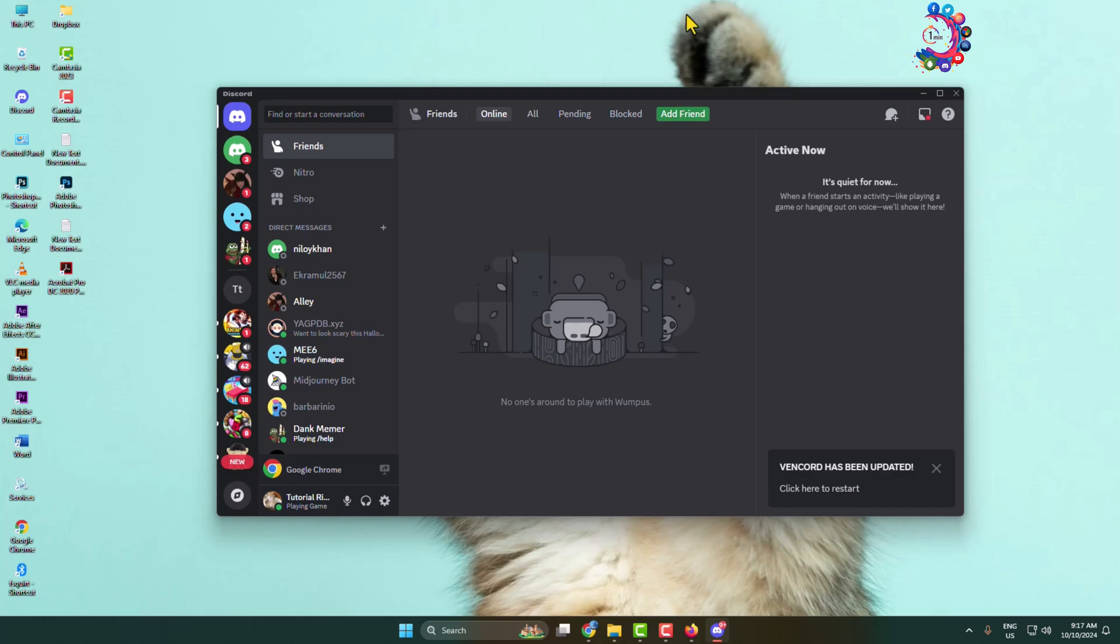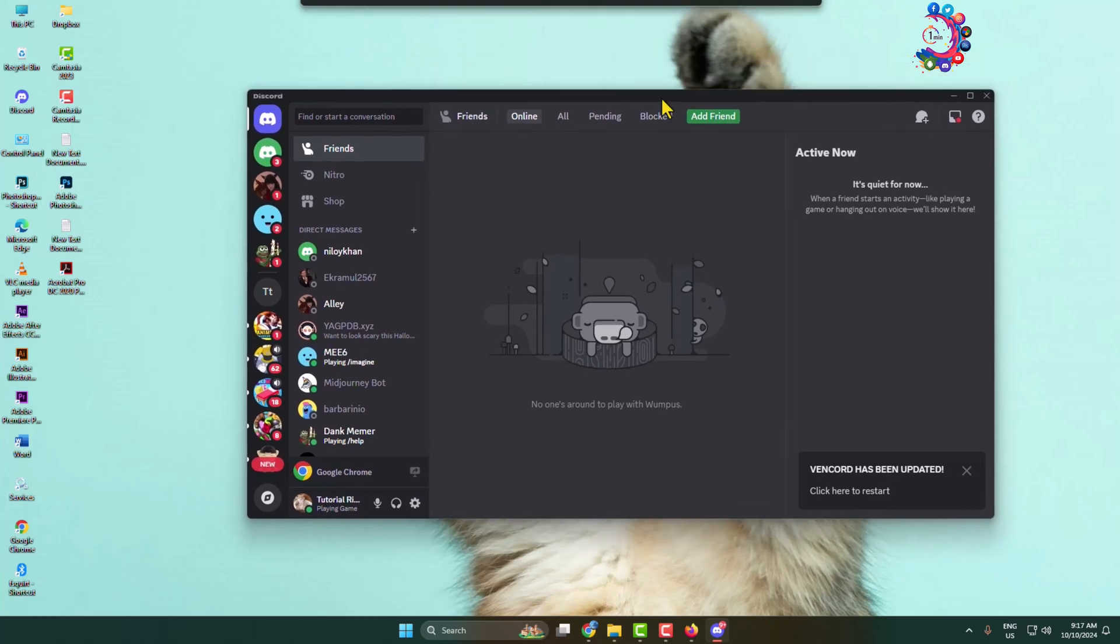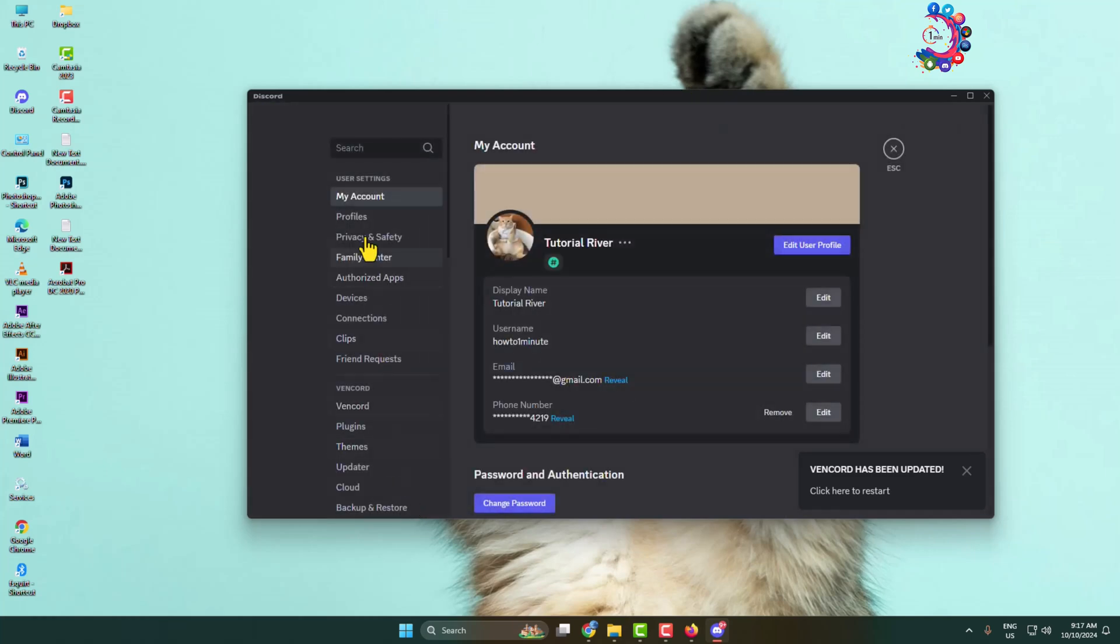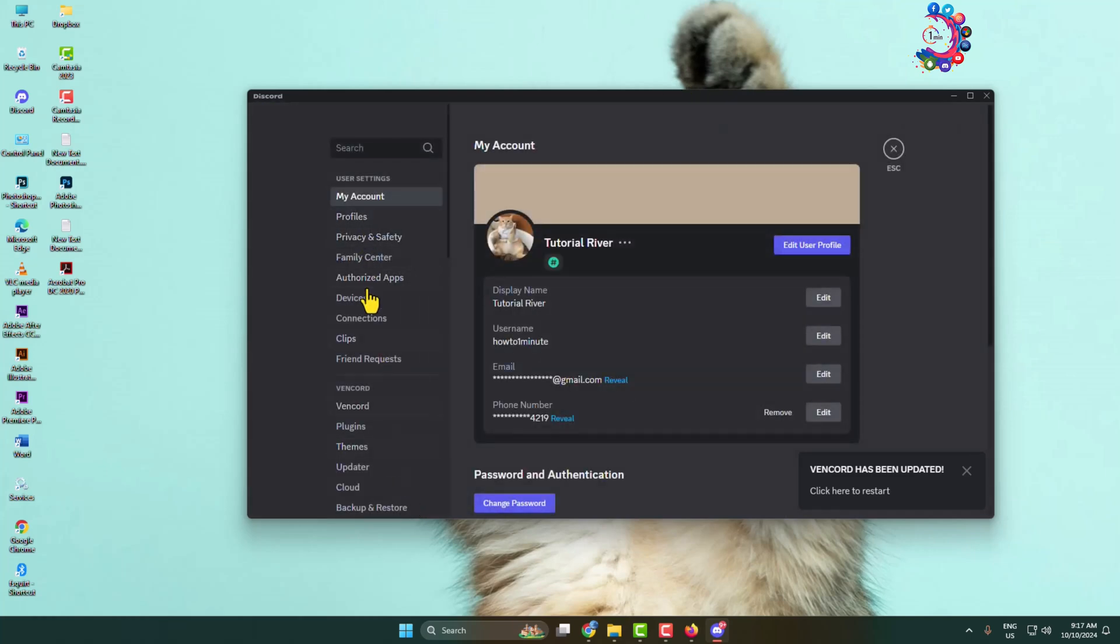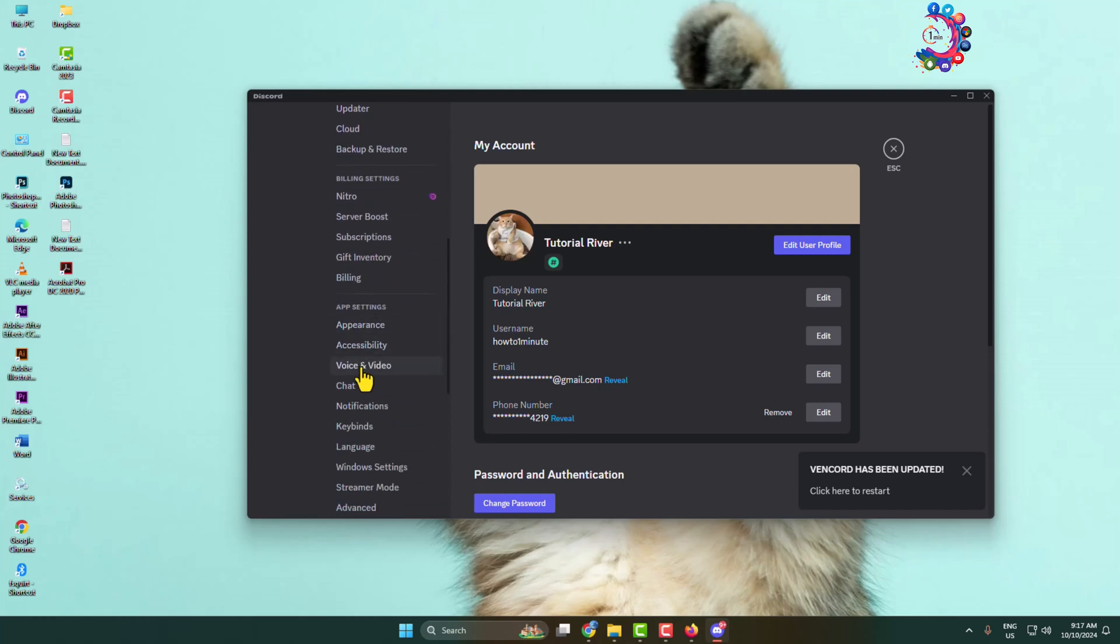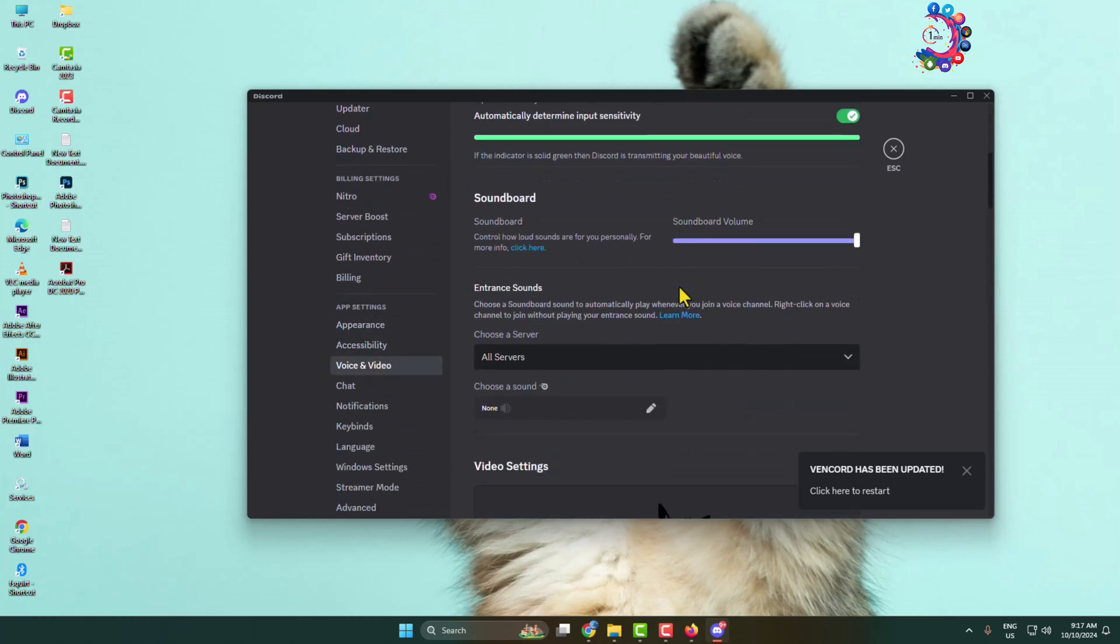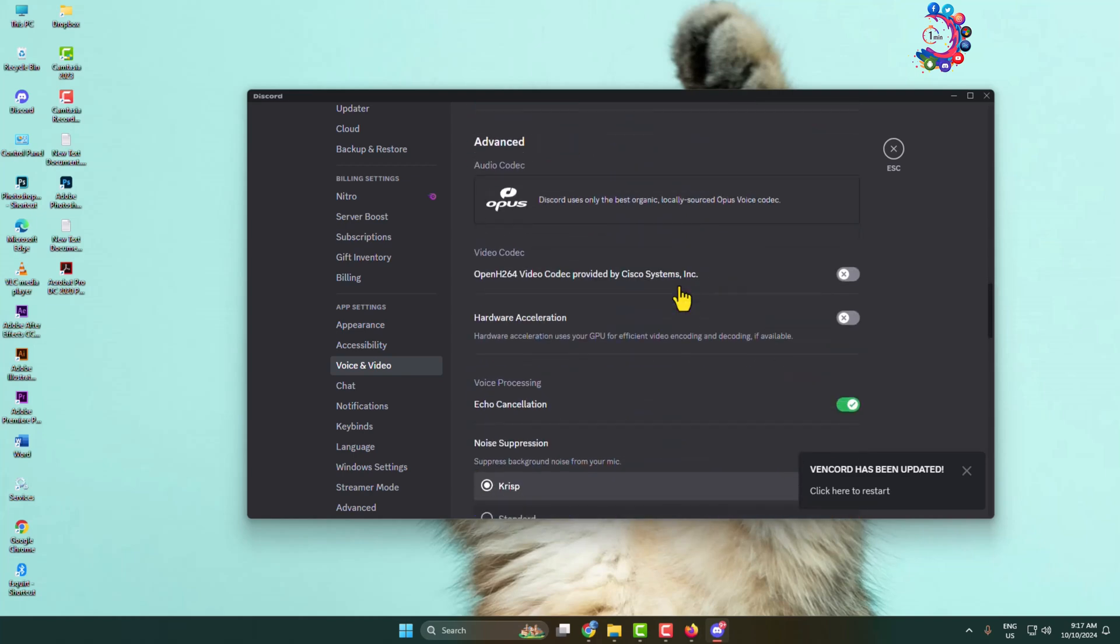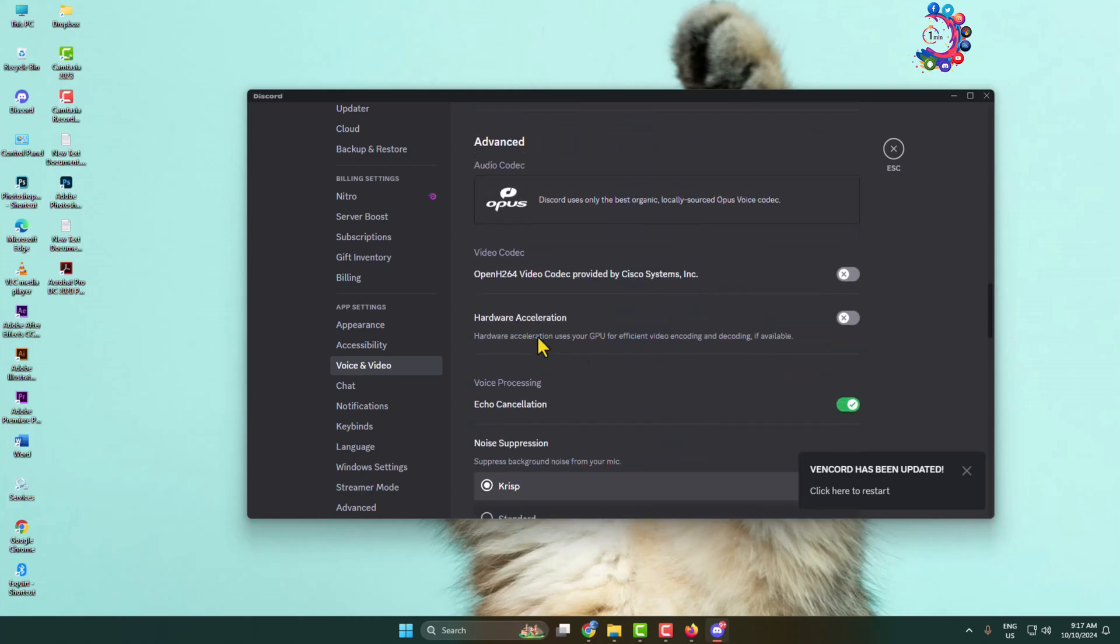You have to open Discord app and log into your account. Now we have to disable hardware acceleration in our Discord. Click on user settings and here you have to click on voice and video, scroll down and here you will find hardware acceleration. Make sure to toggle this switch off to disable your Discord hardware acceleration.